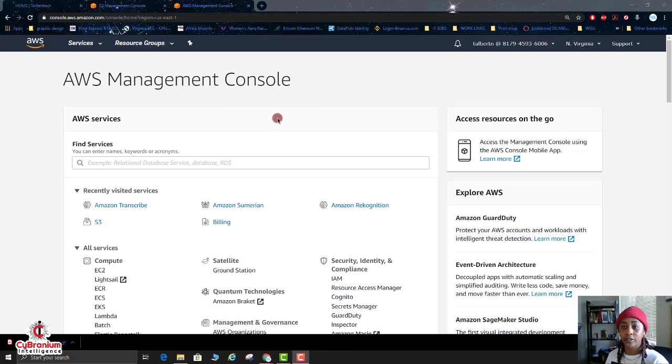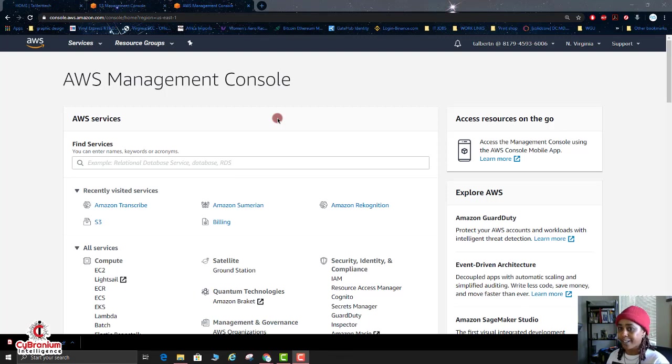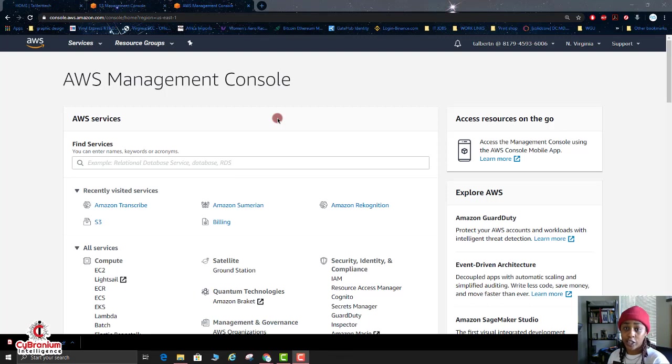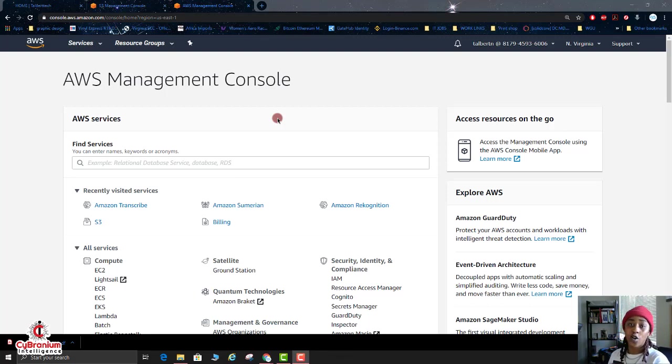You're able to even do live streaming and translate that into text as well. So if you need closed captioning for your videos, Amazon Transcribe can definitely translate your audio files into text. So let's go ahead and get started.